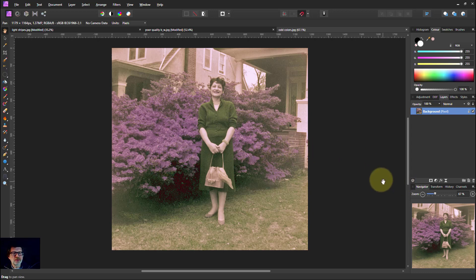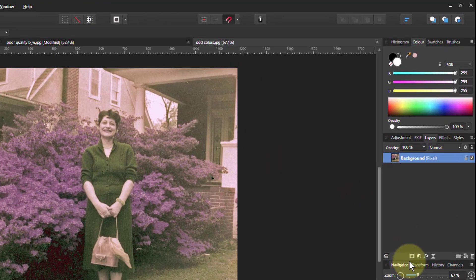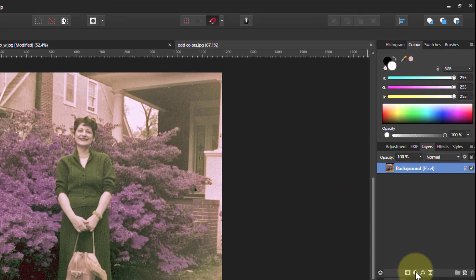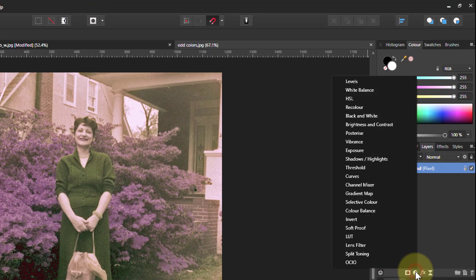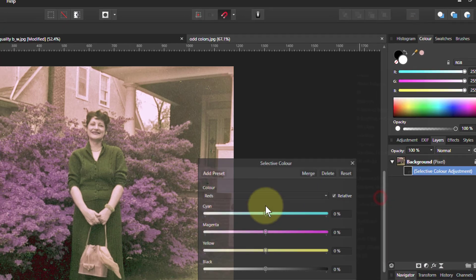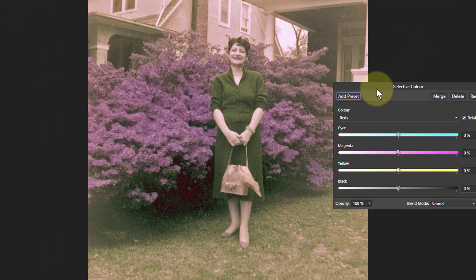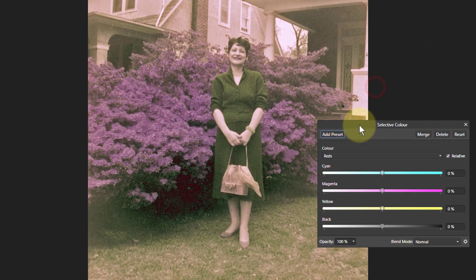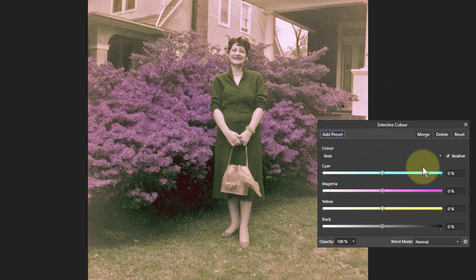How about using the good old selective color? So go to Adjustments and Selective Color. The nice thing about selective color is you can change one color at a time without having to do lots of masking and stuff like that.